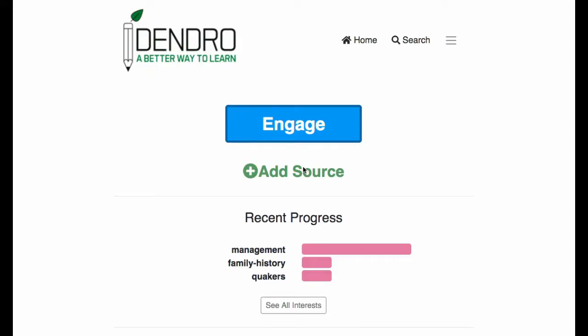This video is an introduction to Dendro. Dendro is a powerful technology that offers a completely new way to engage with information and to more effectively learn from it.